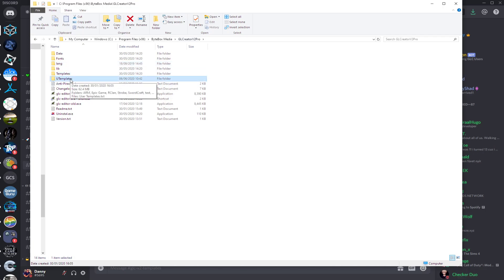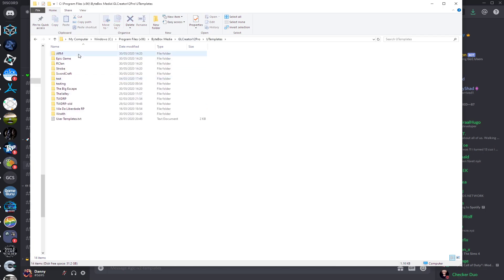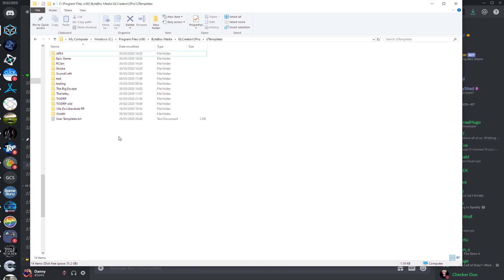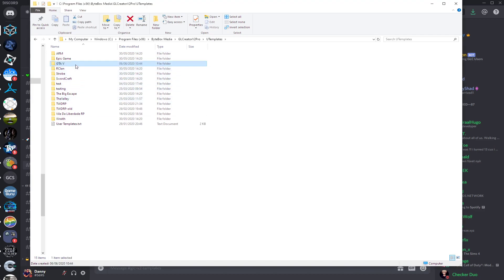The U Templates is the user templates folder, so in here is where you can put any downloaded templates. You can simply just drag this folder over like so, and that's the template installed.